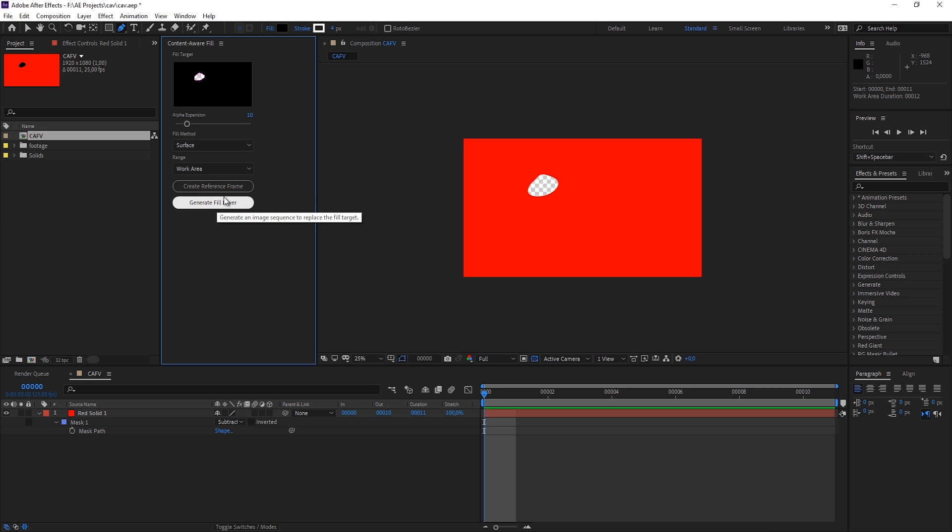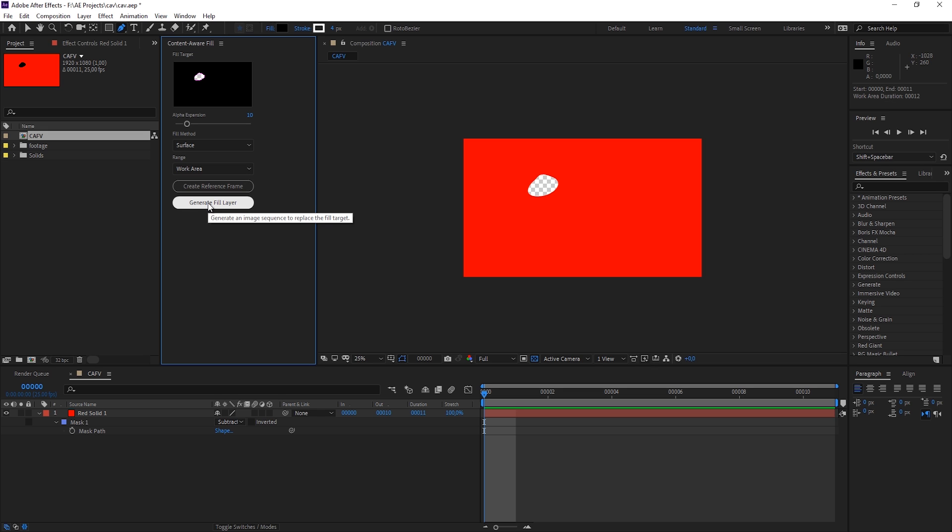So this is the basic workflow. You define an area where you want to apply your Content Aware Fill, then you choose the method, and then you generate a fill layer.